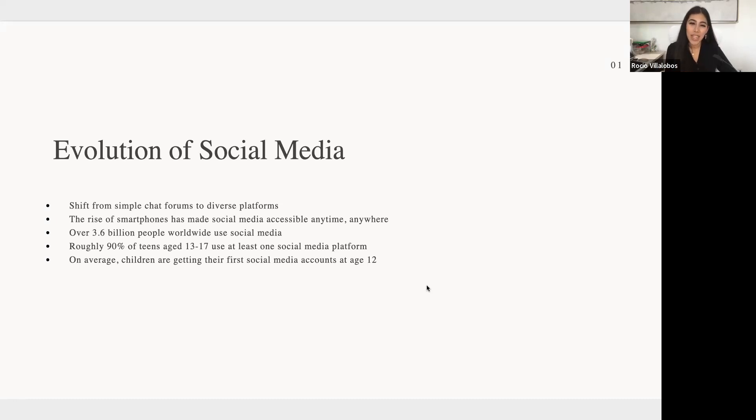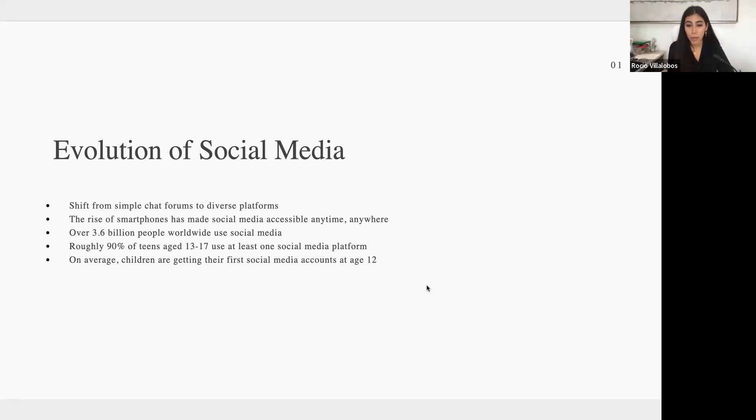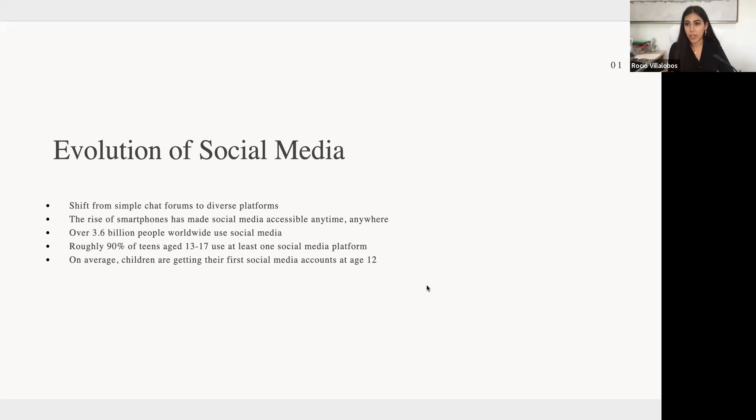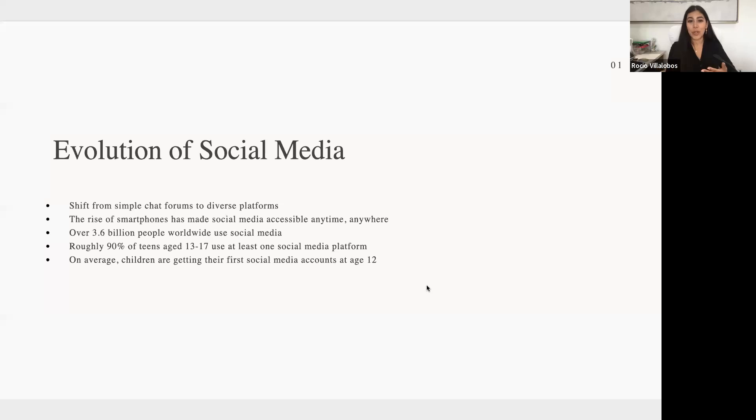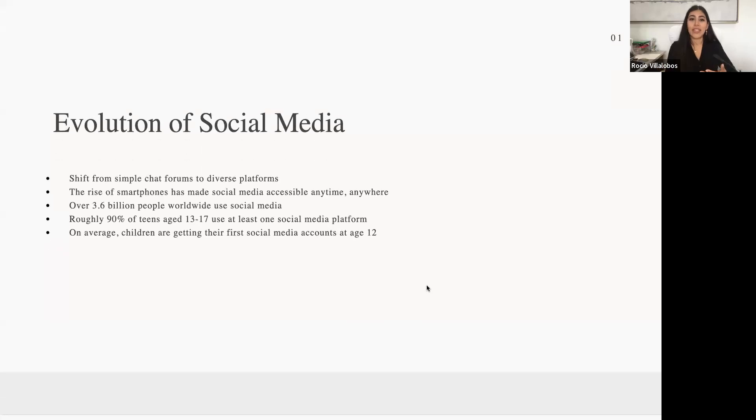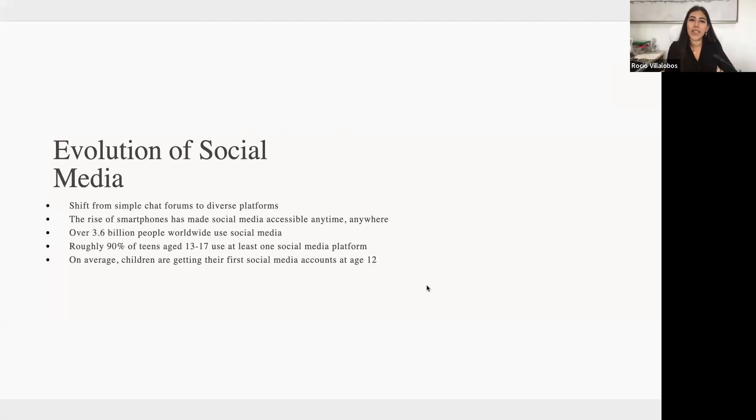Roughly 90% of teens, according to a recent statistic, ages 13 to 17, use at least one social media platform. And on average, they are getting on their first, they're making their first account at the age of 12. So it's a very young age where they're susceptible to a lot of things.